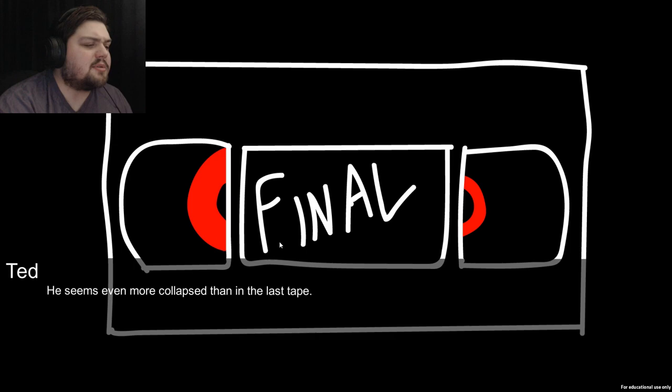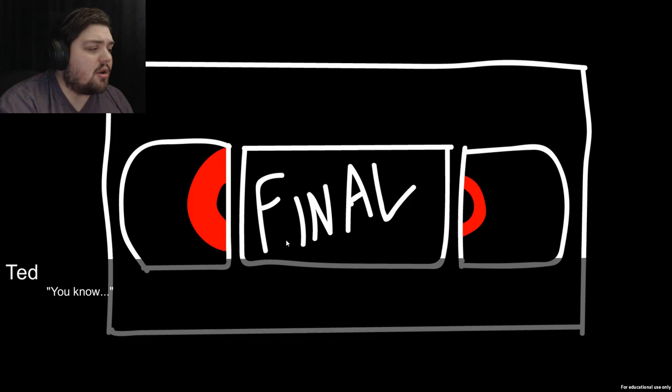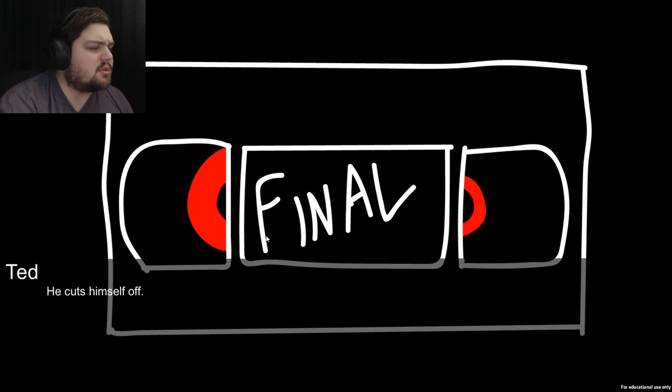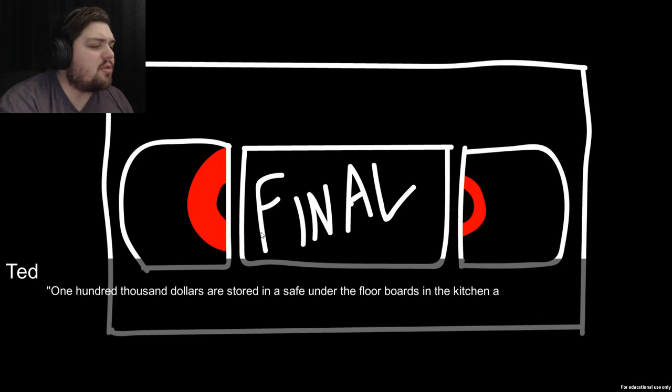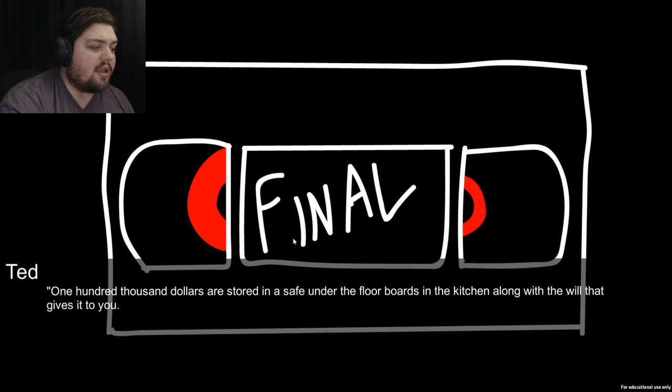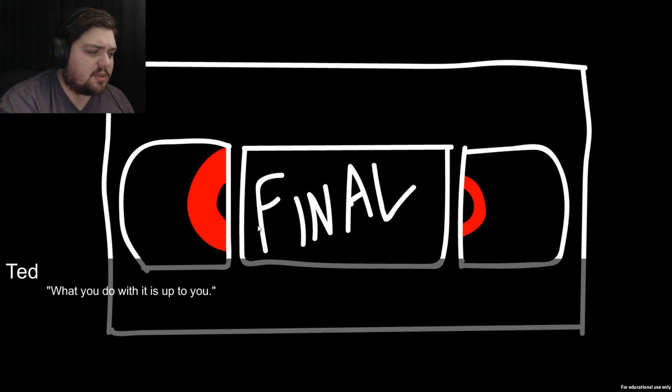You play the tape again. Well you've done it, this is the last tape. You really must be my child - you're a great deal like me and that makes me worry. You are my child, you've proved that to me. One hundred thousand dollars are stored in a safe under the floorboards in the kitchen along with the will. It is yours and yours alone, what you do with it is up to you.